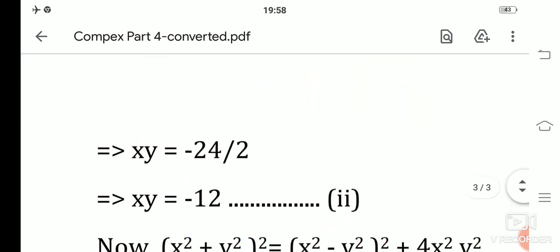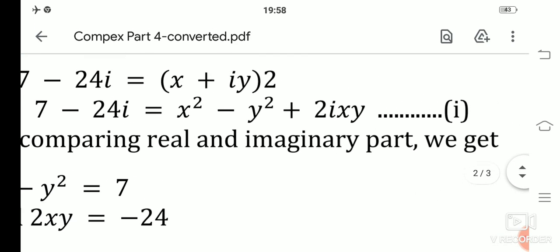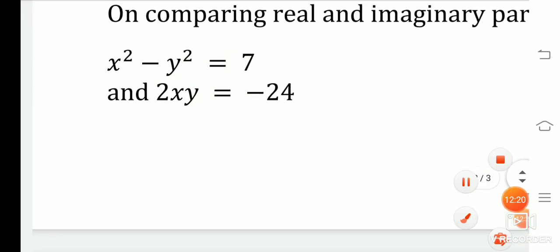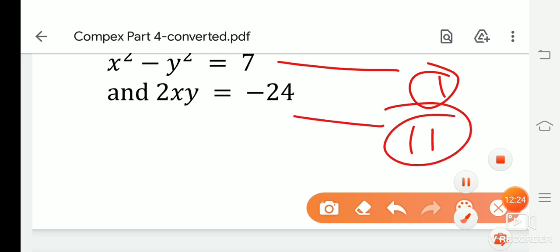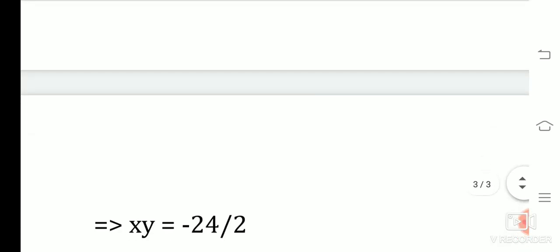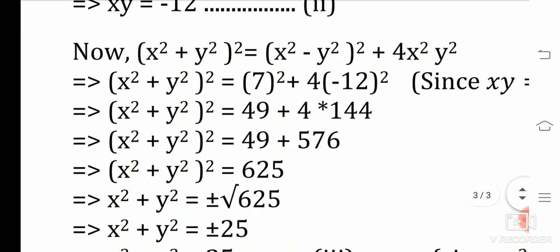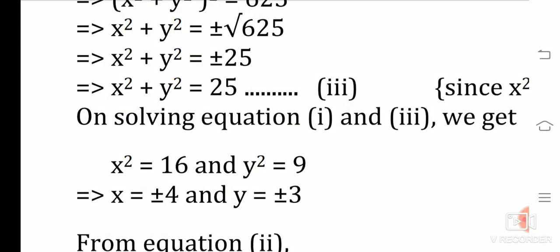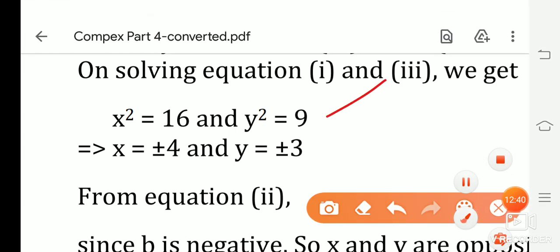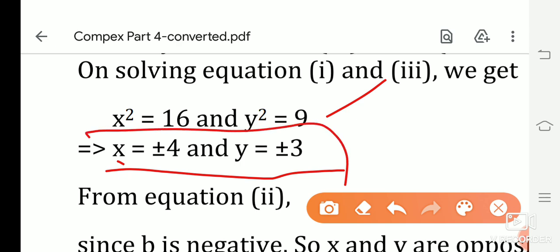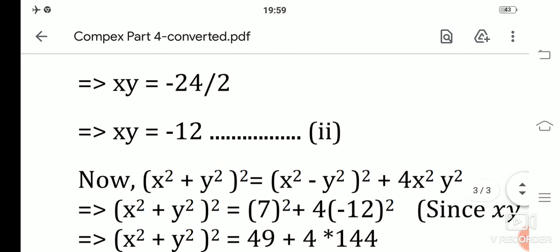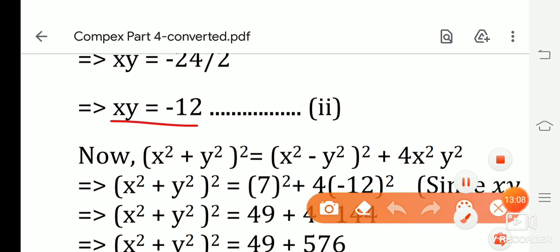Solving Equation 1 (x² − y² = 7) and Equation 3 (x² + y² = 25) together: adding them gives 2x² = 32, so x² = 16; subtracting gives 2y² = 18, so y² = 9. Therefore x = ±4 and y = ±3.